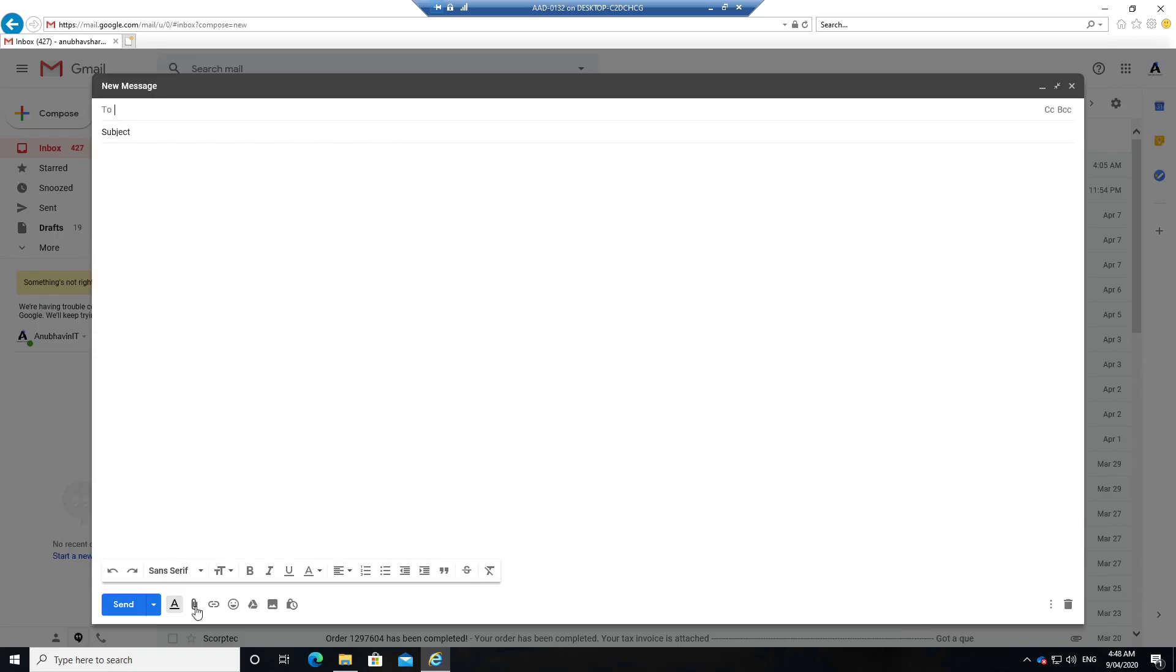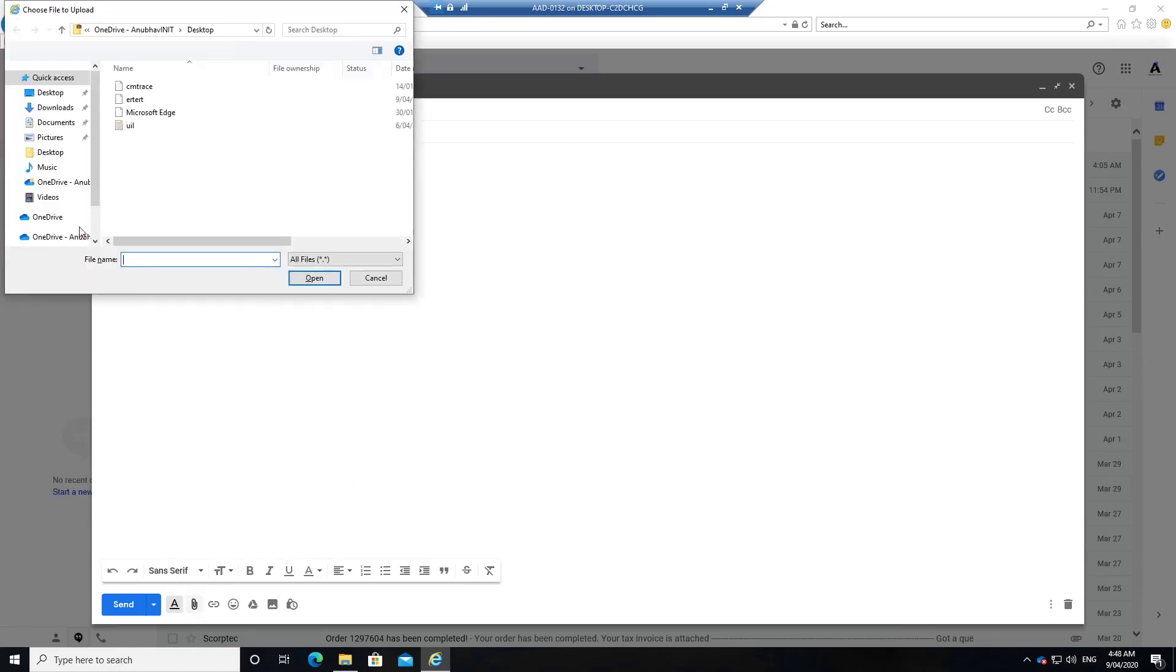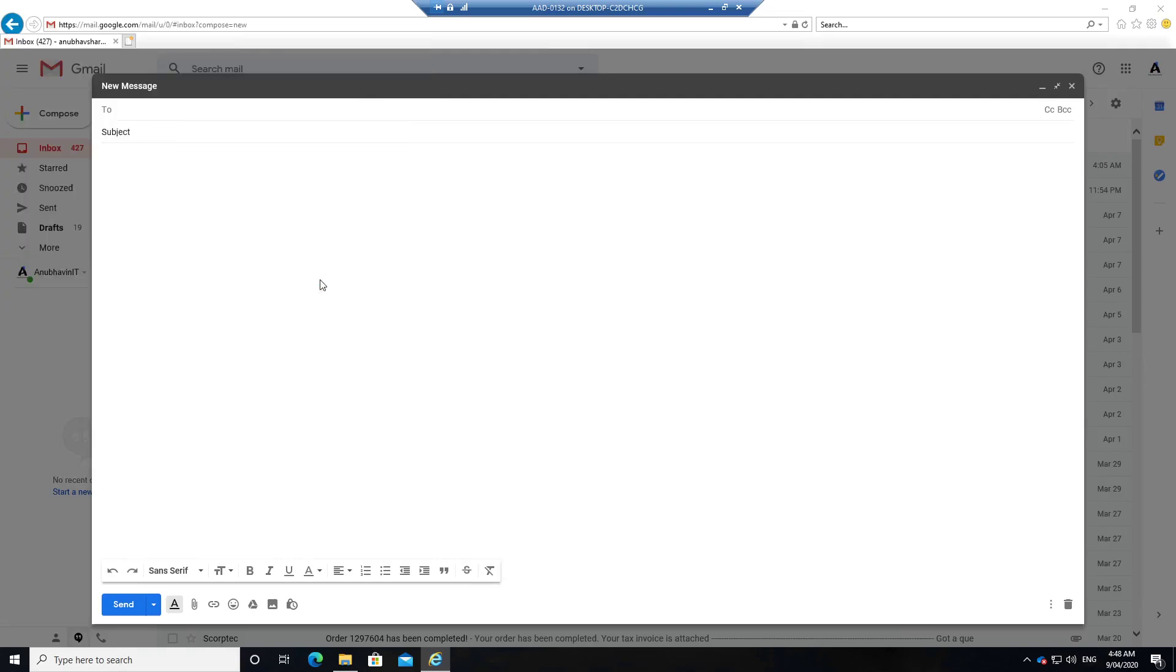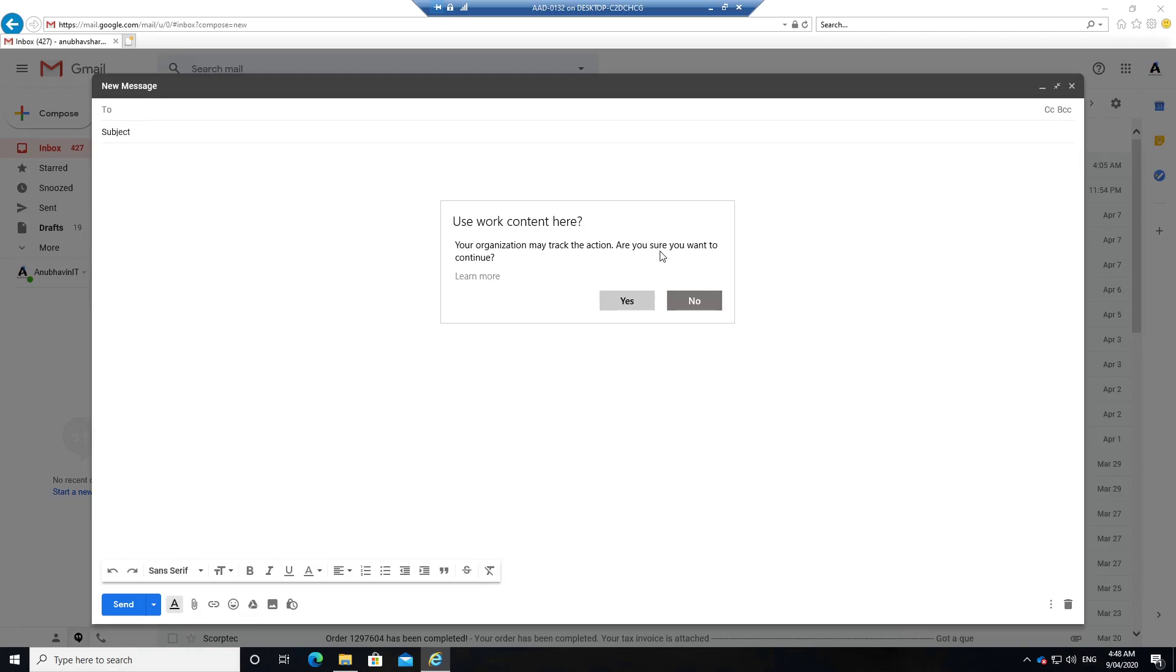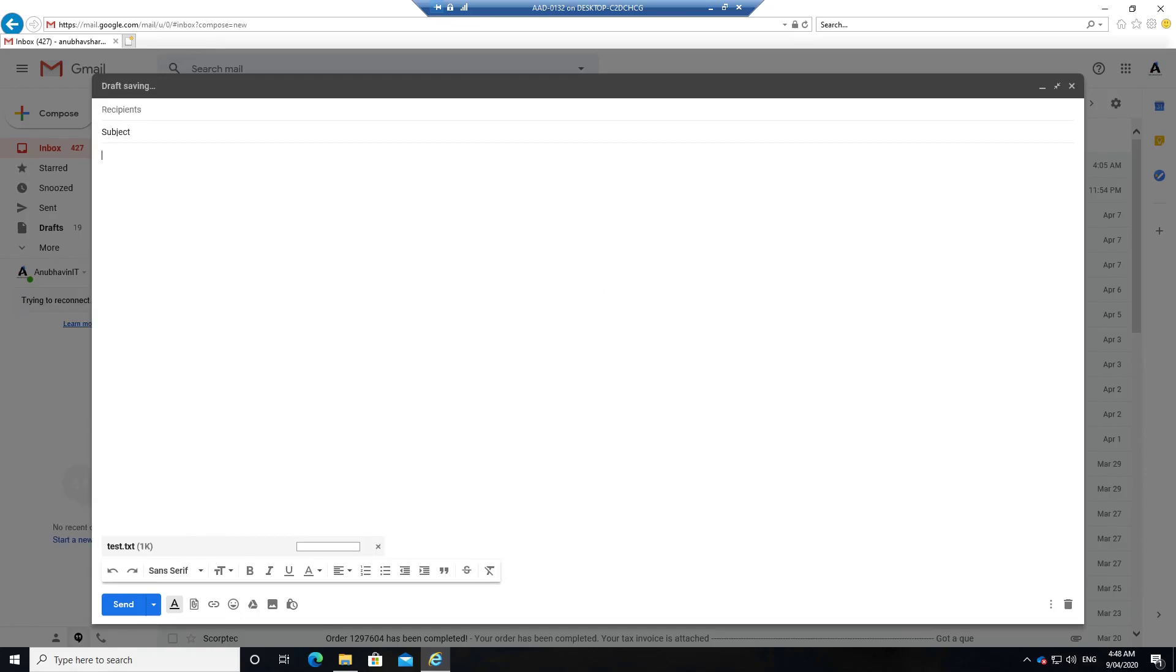So I have the Gmail open and let me go to Documents and try to attach this file. So here I'm getting the message, your organization may track the action, are you sure you want to continue? As we selected Allow Overrides, so I will say Yes and then I would be able to attach this and send it to someone else.